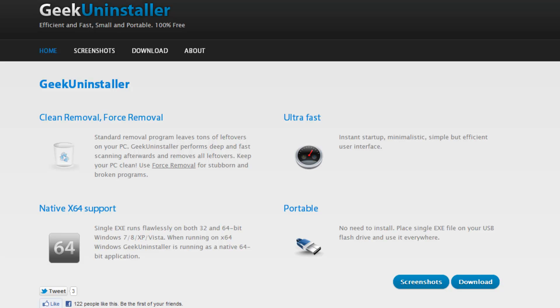Hey what's up guys, I'm Devine and today I'm showing you Geekunstaller. This program lets you uninstall any program on your computer.